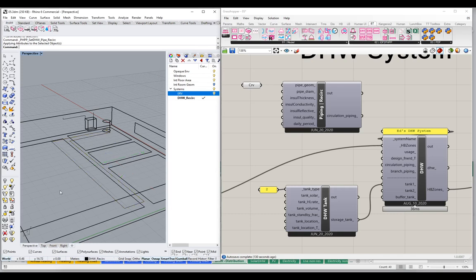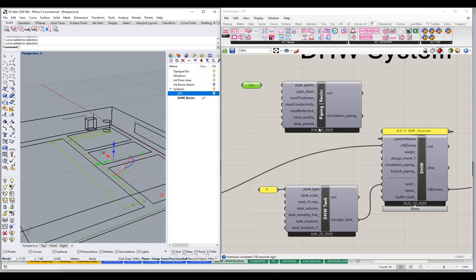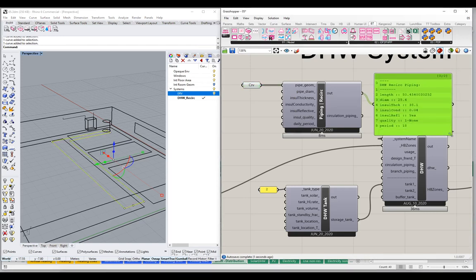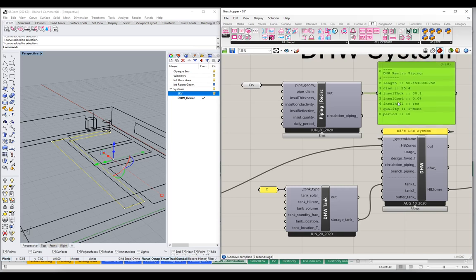Let's just leave it at the defaults: one-inch pipe diameter, an inch and a half insulation with a reflective coating — that's sort of fiberglass insulation. We'll say OK and apply those parameters. We've now applied a bunch of information to these curves in the Rhino scene. When we take these curves and reference them and bring them in, passing them into our recirculating piping object, hopefully we'll get some results.